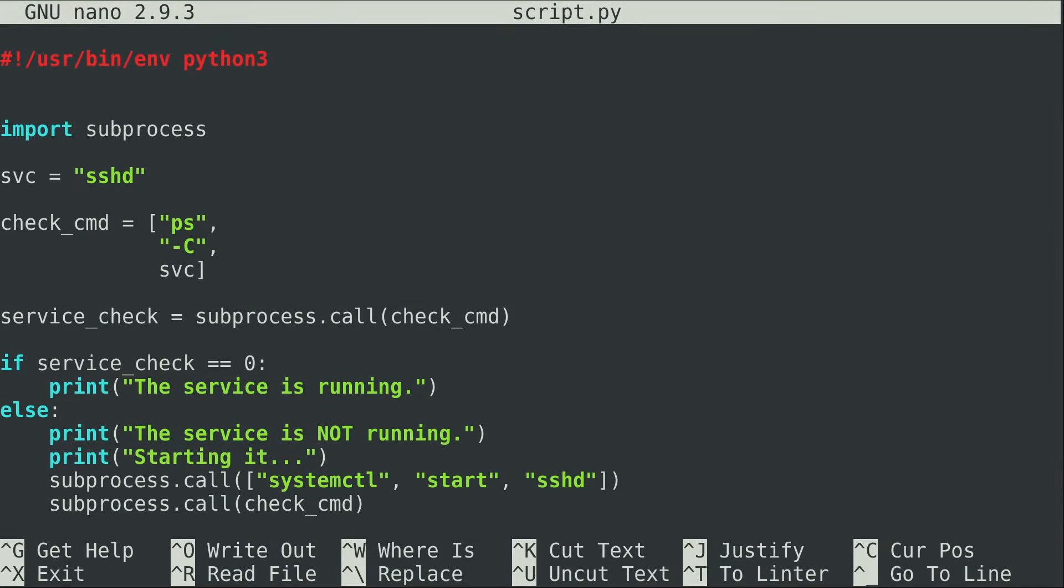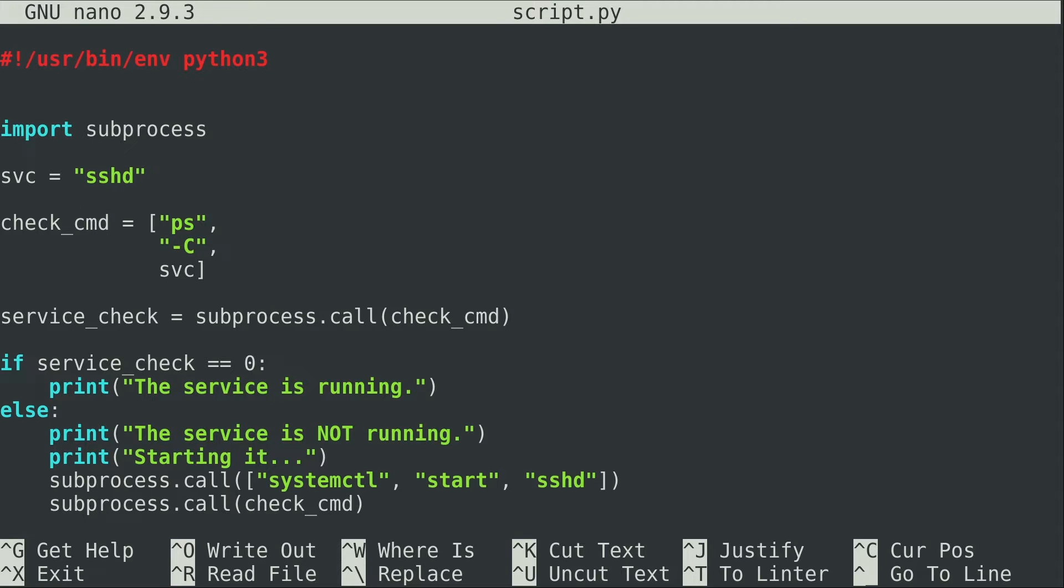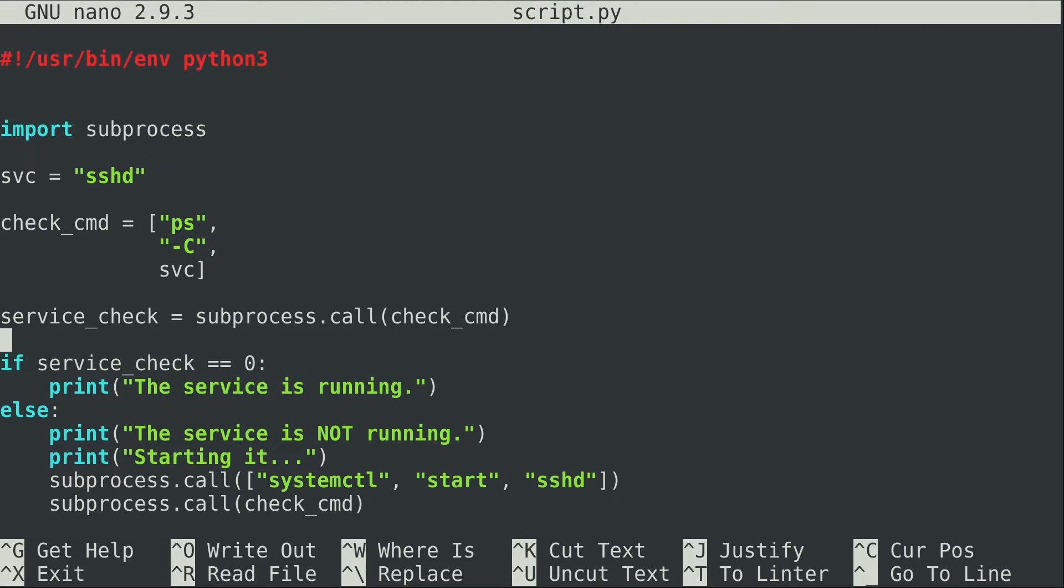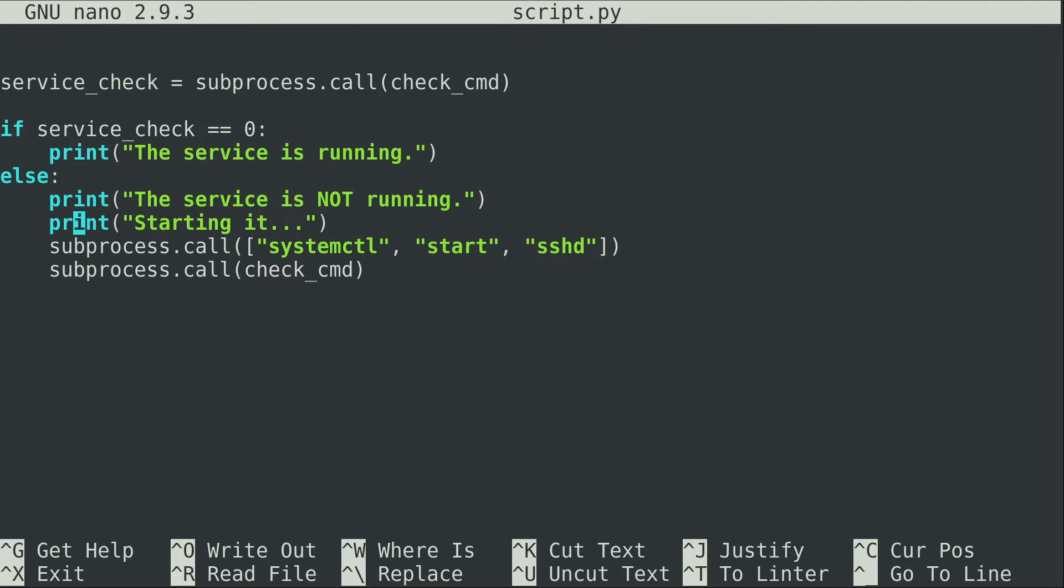Here we have the script from the previous video. As a reminder what it did was I have a check command which is a list, it's checking to see if sshd is running, captures the error code, prints it's running if it's running, and if it's not running it tries to start it. Now the problem here is there's all kinds of things that can go wrong.